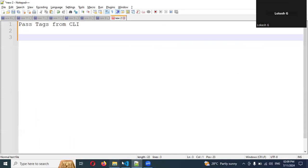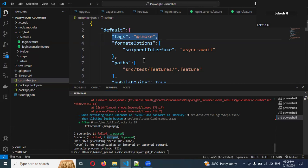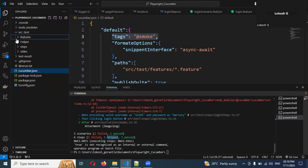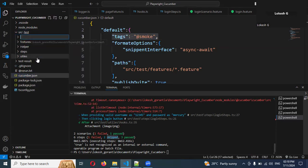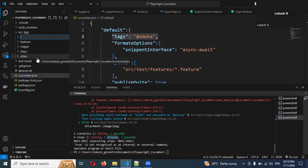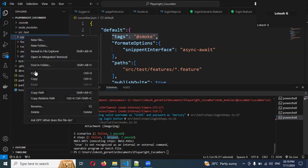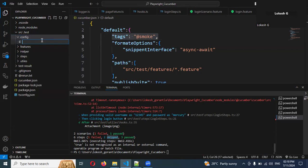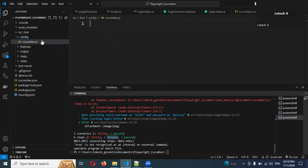The question is, how we can pass this? Here we passed tags @smoke directly in the config. Every time we need to commit the code - that's not a good practice. So how we can resolve this? For this, we can create one particular file called config folder in our test or src - any place is okay, but most of the time test is the best place. In this config folder, I'm going to create a new file called cucumber.js.